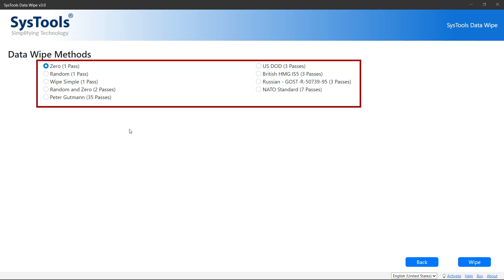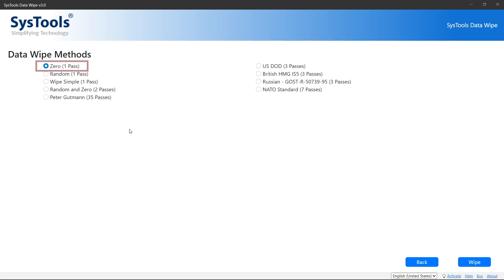Here you will see several methods to wipe the data. Less pass means take less time, and more pass take more time. Choose according to you.